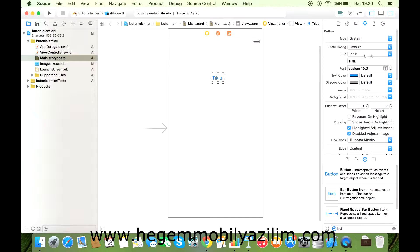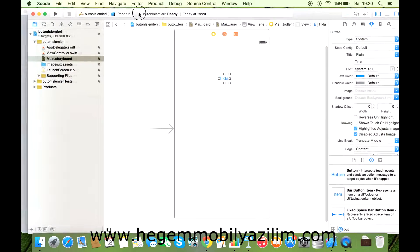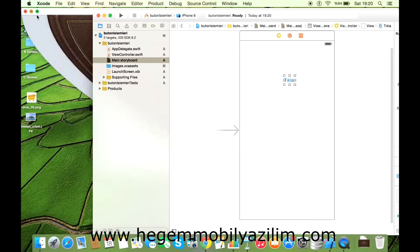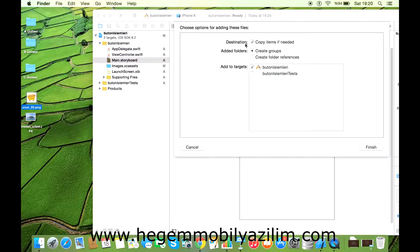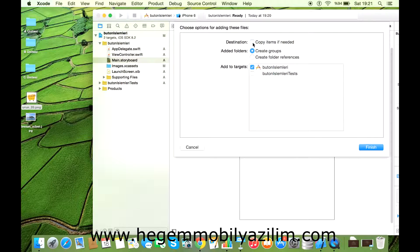Bunun türünü verebilirsiniz, çok fazla tür seçeneği yok burada arkadaşlar. Puntosunu ve rengini ayarlayabilirsiniz. Burada belki resim bizim işimizi görecektir. Hemen yapalım, sistemden bir resim buraya dahil edelim.